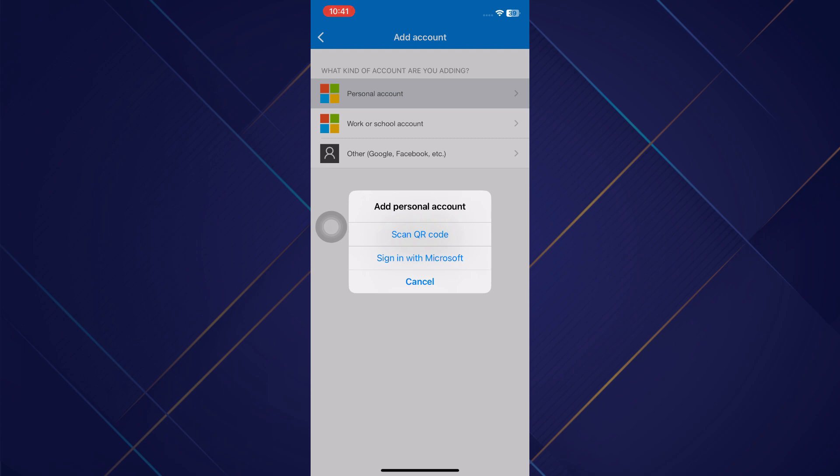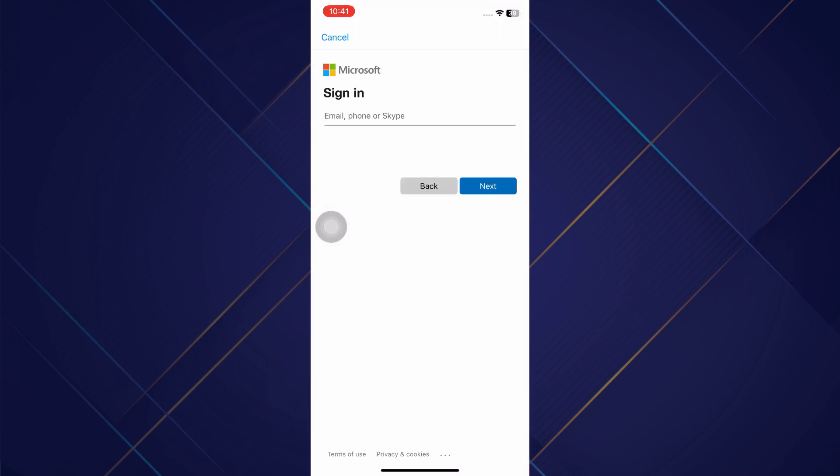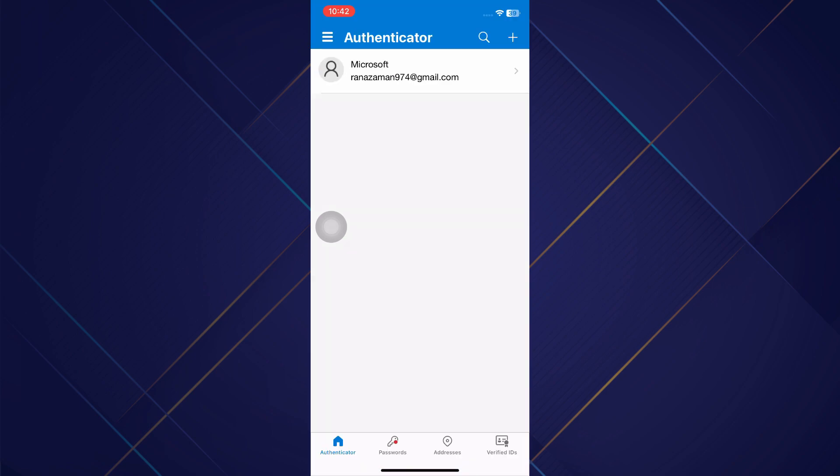If you select the second option, then you need to provide the email ID and password of the second account that you want to link. After successfully adding your email address and password, you will be automatically redirected to the homepage again, where you will be able to see your second Microsoft account in Microsoft Authenticator application.